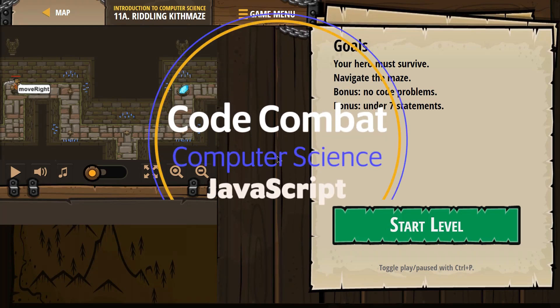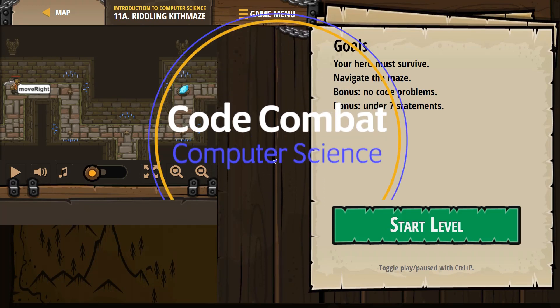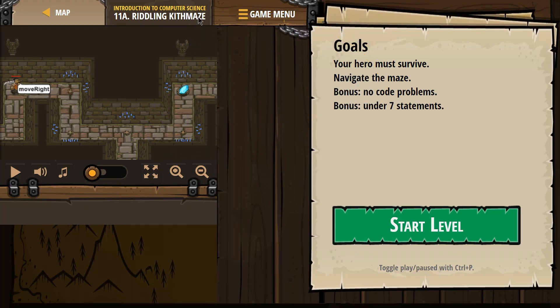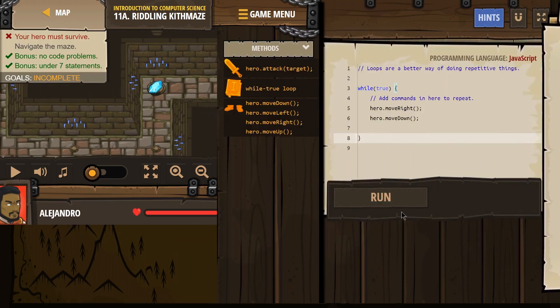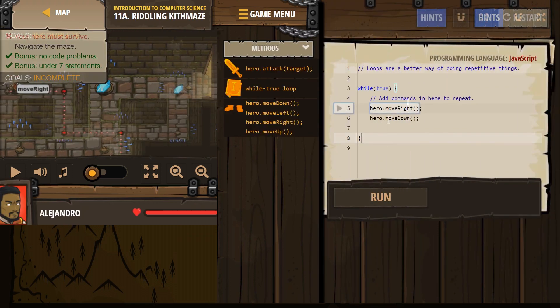This is Code Combat. I'm working on Introduction to Computer Science, doing the JavaScript version of this course. I'm on 11A Riddling Kif Maze. Your hero must survive. Navigate the maze. Bonus: no code problems, under seven statements. Challenge accepted.